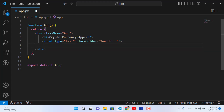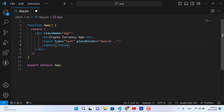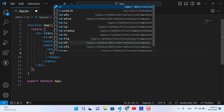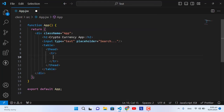After that we will create a table where we will display all the cryptocurrencies. For that we have the table, thead, and inside a table row and table headers. The first thing we would like to display and fetch from the API is the ranking.